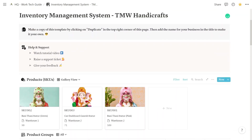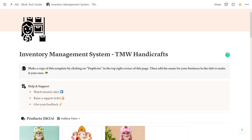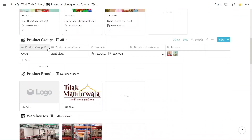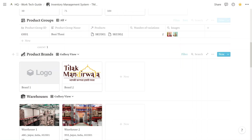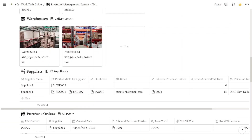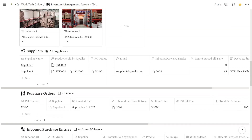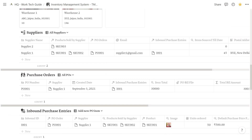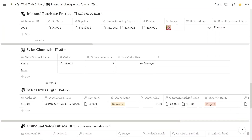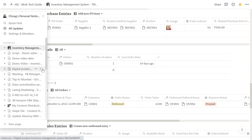The entire template is made up of a series of databases seamlessly connected to each other. The Products database tracks all your products or SKUs and shows real-time stock for each. The Product Groups database lets you group similar SKUs under a parent. The Product Brands database associates a product with a brand. The Warehouse database manages inventory across warehouses. The Suppliers database tracks all your suppliers, and the Purchase Orders database tracks all raised POs. The Inbound Purchase Entries database lets you log each product received from a supplier into a designated warehouse.